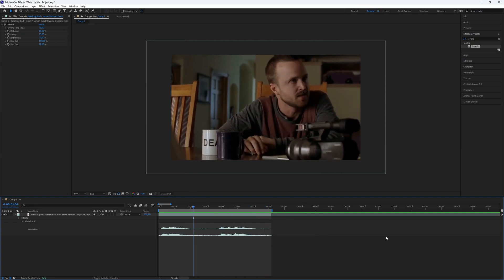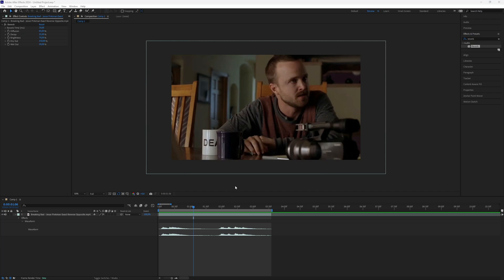Now you know how to create an audio reverb effect in After Effects. Thanks for watching this video. Subscribe if you want more tutorials like this.